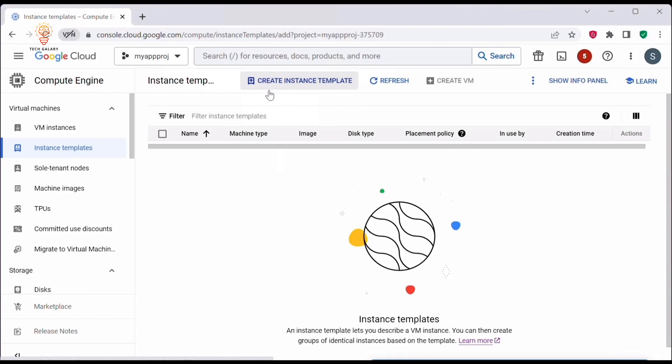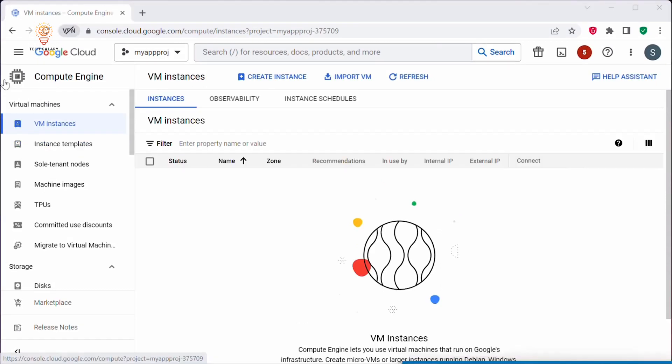Let's take a closer look at how instance templates work. First, you will need to log into your GCP console and navigate to the Compute Engine section. From there you can access the instance template page. On the instance template page, if you have already created any instance templates, they will be listed here.